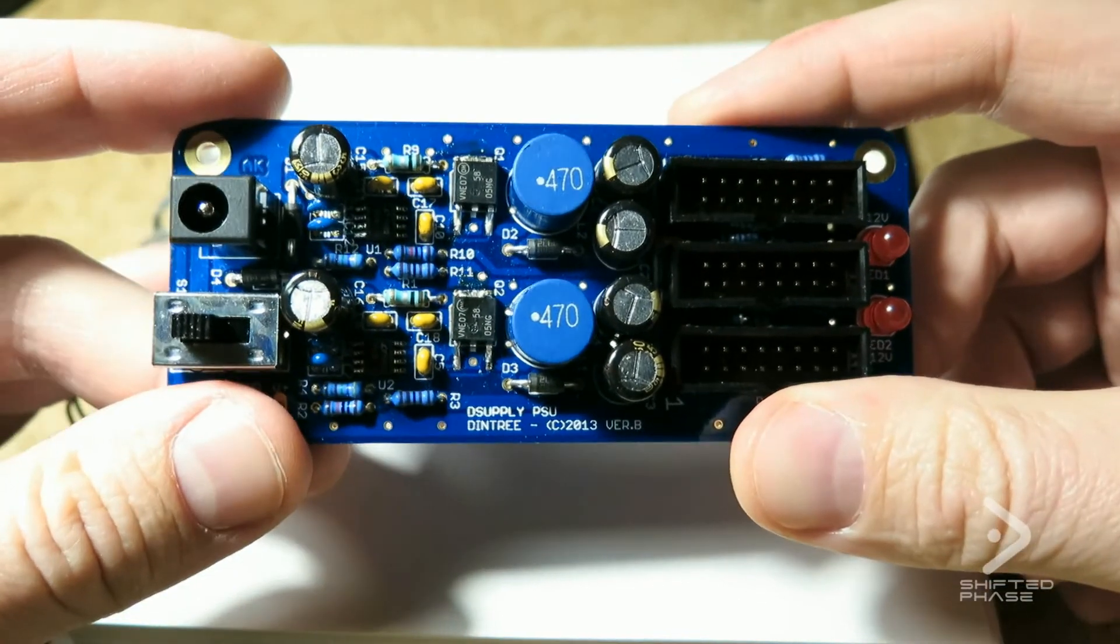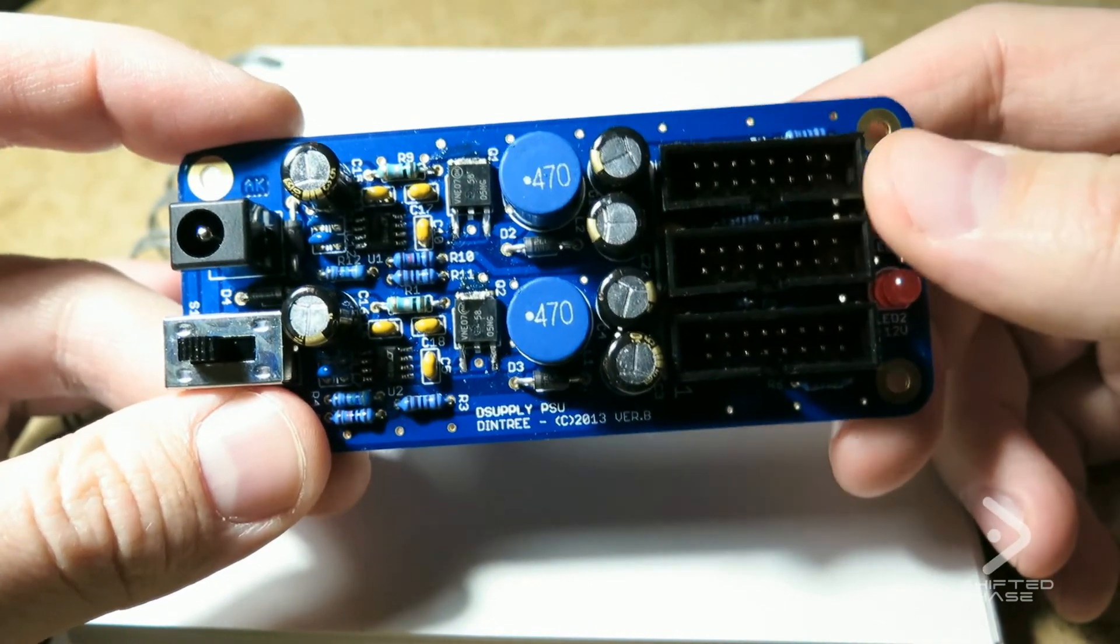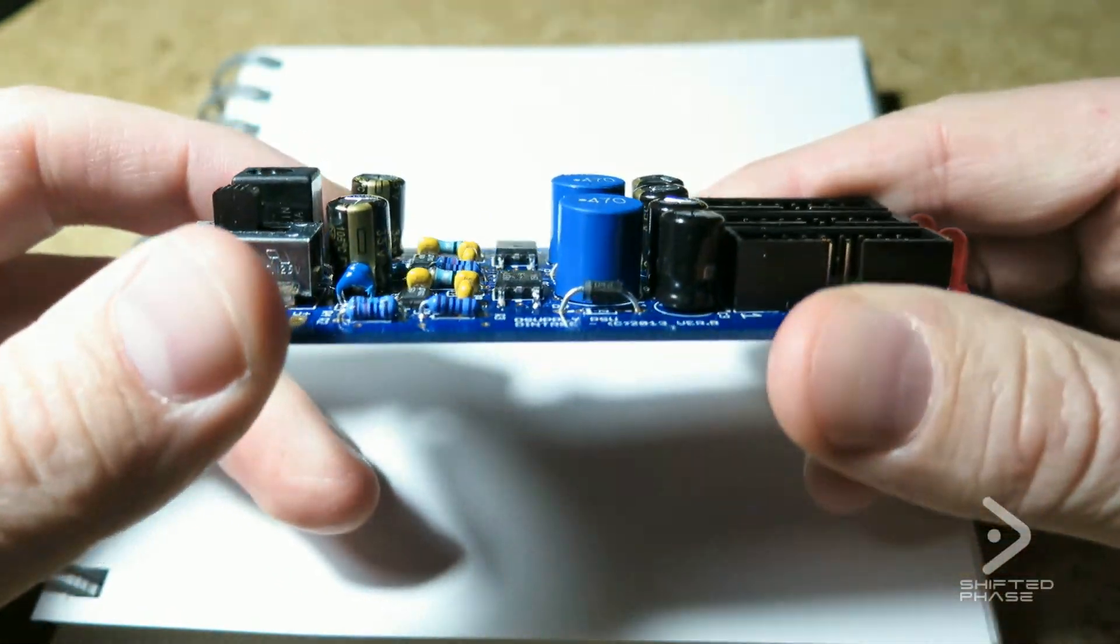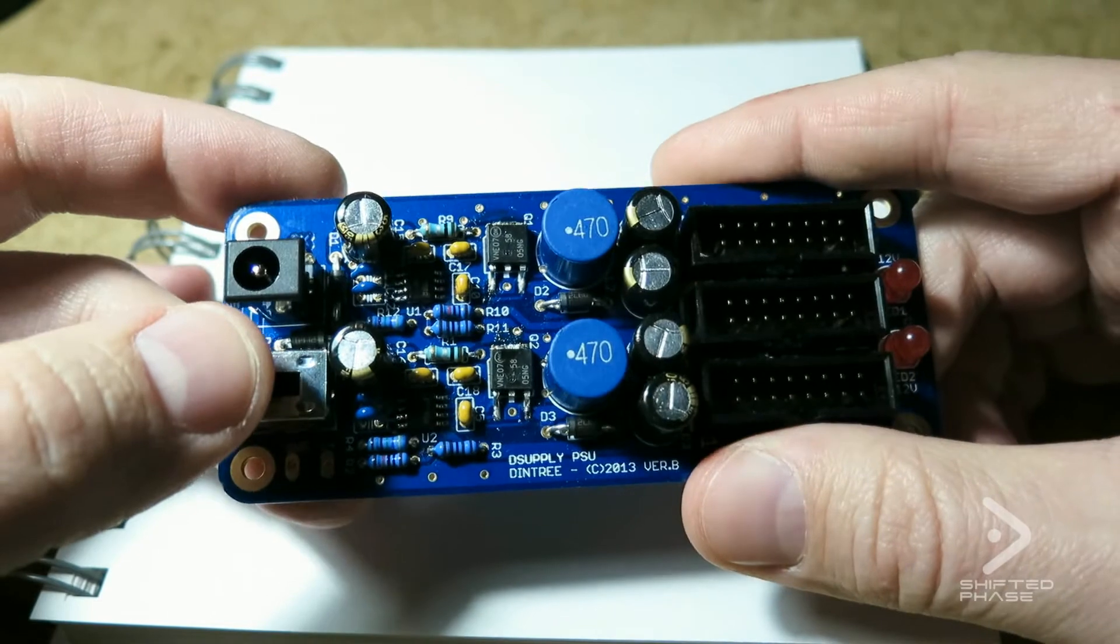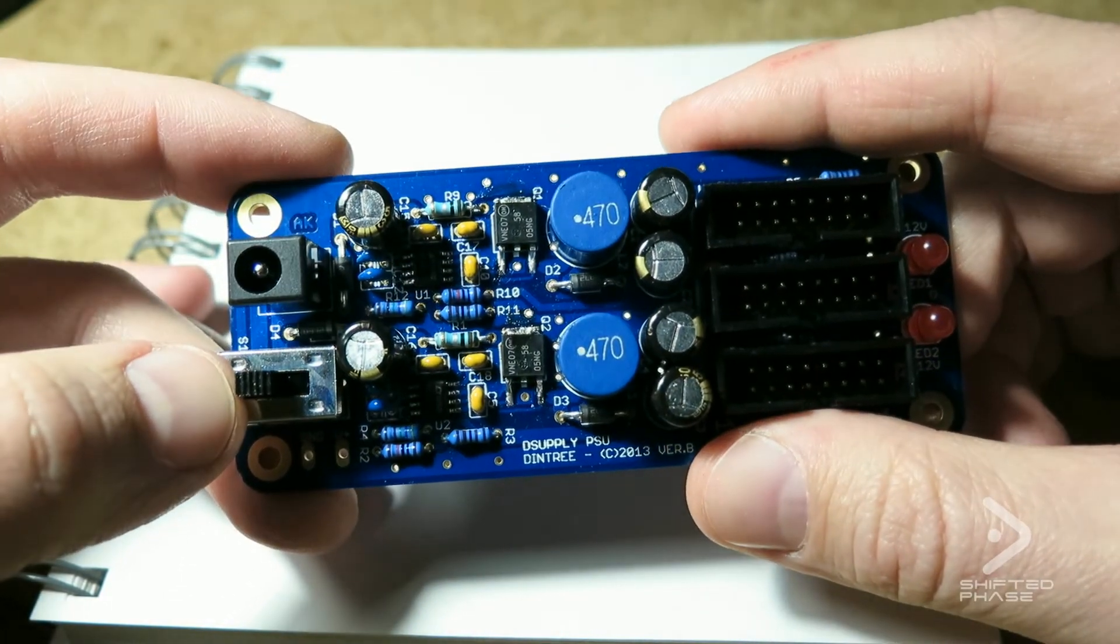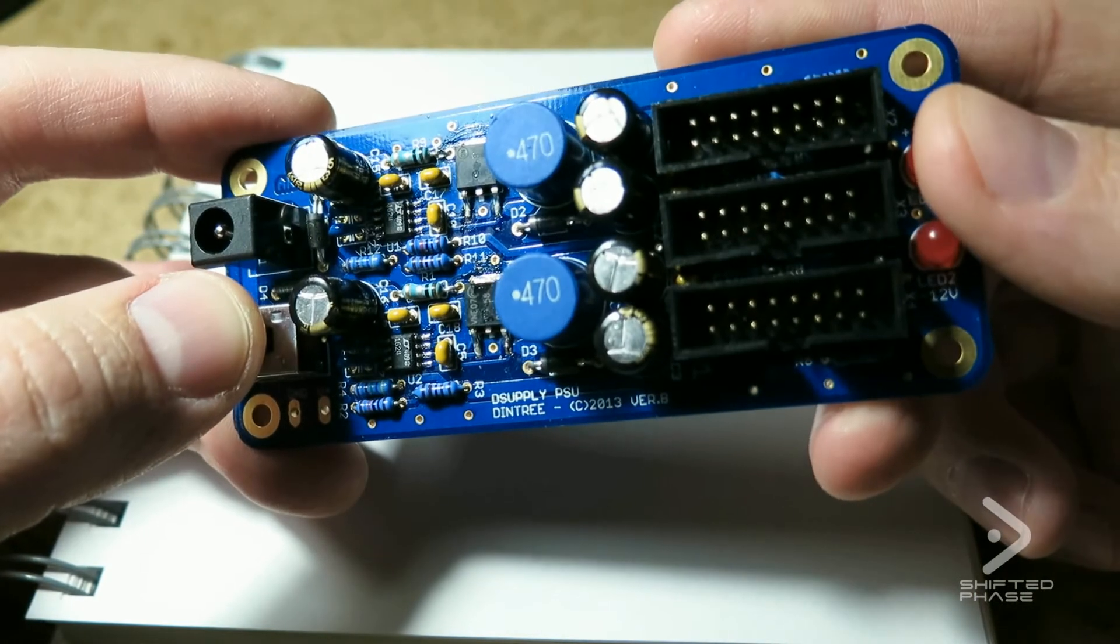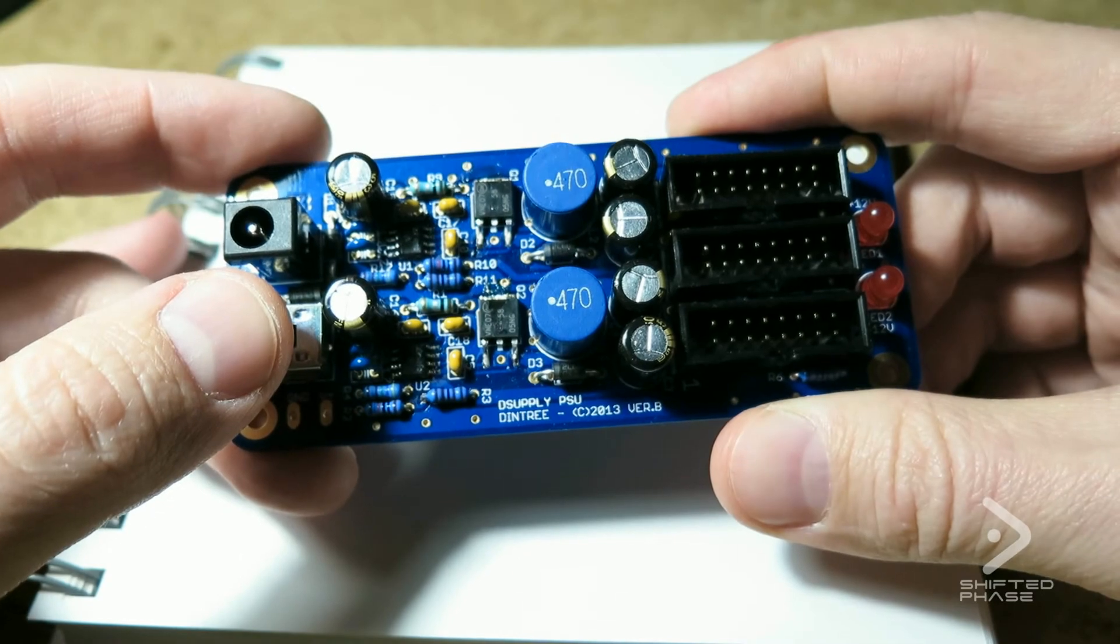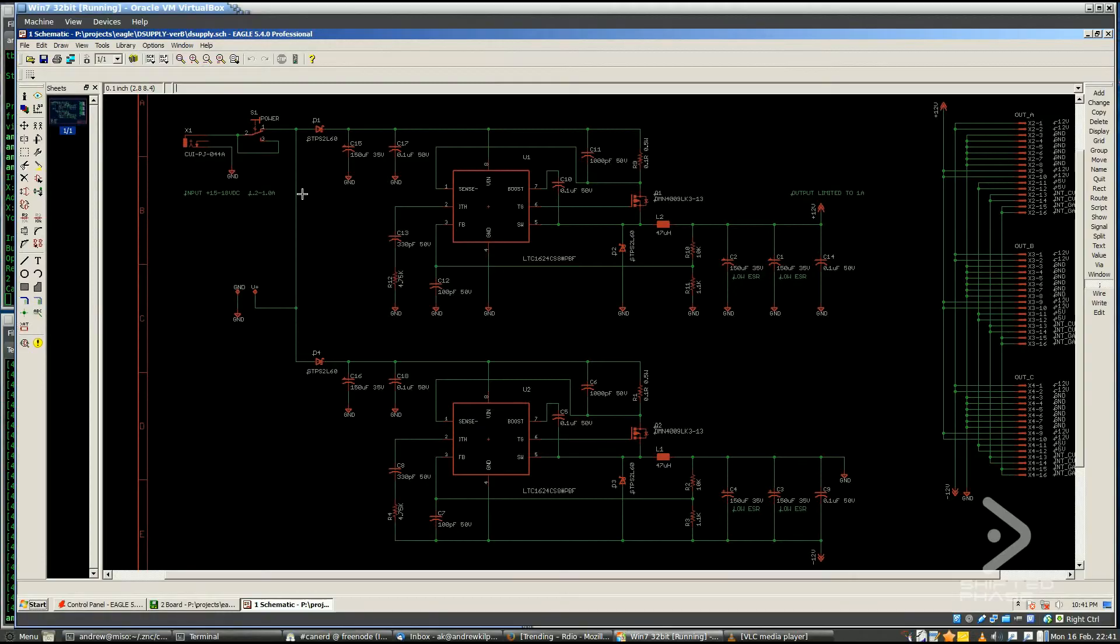And basically, this does plus 12 volts at 1 amp and minus 12 volts at 500 milliamps. And it's just designed to be pretty easy to build. It's mostly all through-hole components and pretty small and simple. So anyway, I just want to give you a little run-through about some of the technology inside and how it works.